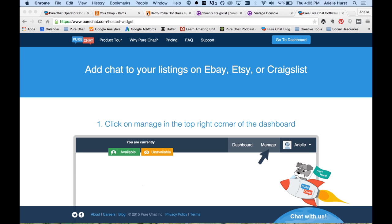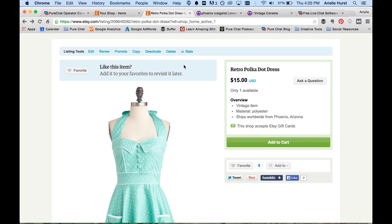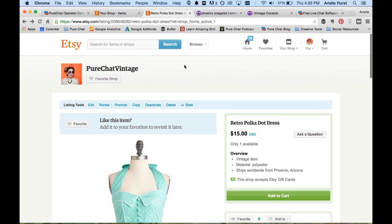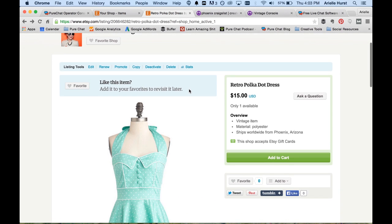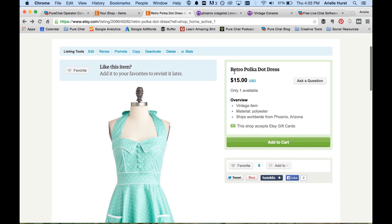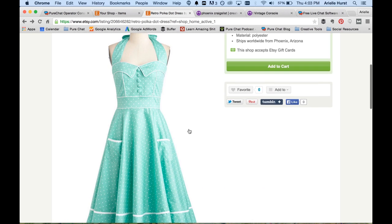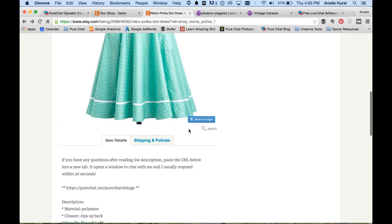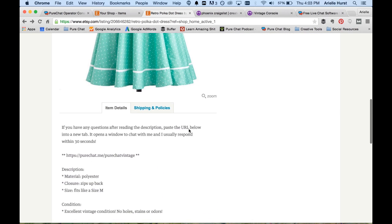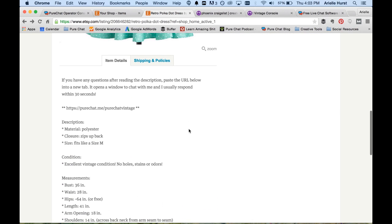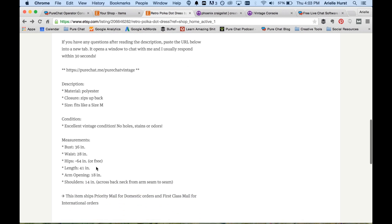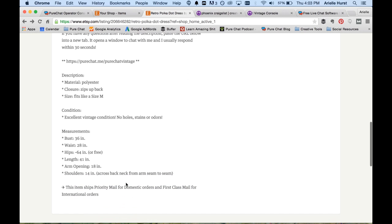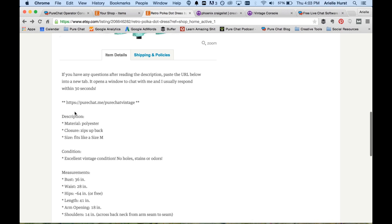Now, to get started, we're going to go over to this fake Etsy store that I created called PureChat Vintage, where we're selling this lovely retro polka dot dress, courtesy of ModCloth by the way for the image. And in addition to all of the typical information that we would see featured on an Etsy product listing, like condition or measurements or shipping information, we also have this URL right here.